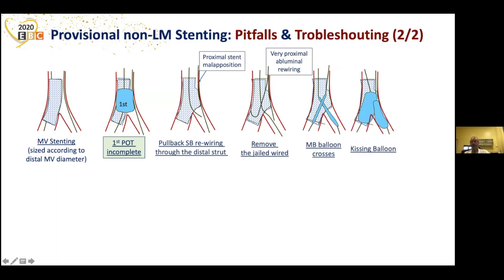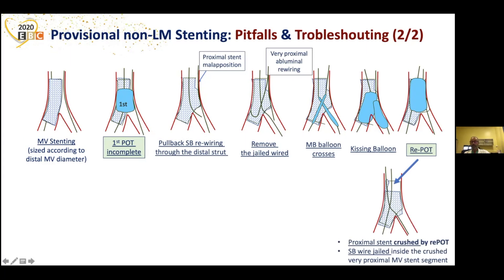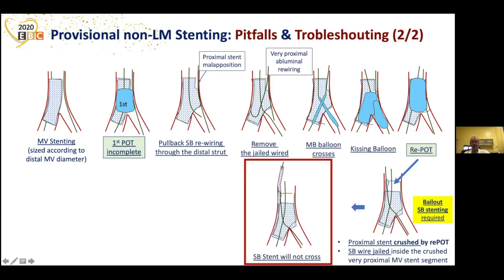You perform your repot as suggested by the guidelines. But after the repot, the proximal stent — because you did the POT on the main vessel — is crushed by the repot, and the side branch wire is jailed inside a crushed, very proximal main vessel stent segment. If bailout side branch stenting is required, the stent will not cross. If you push or pull too strongly, you can deform more, create worse deformation of the stent.